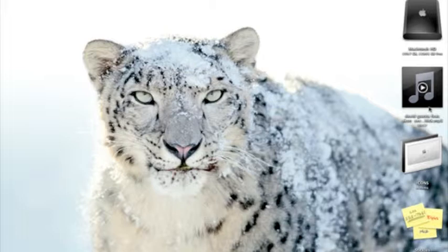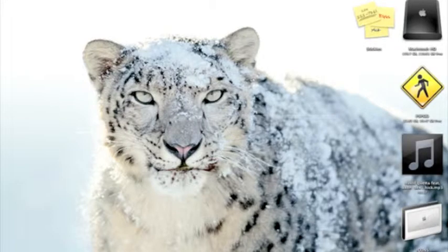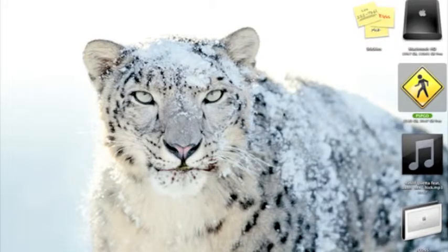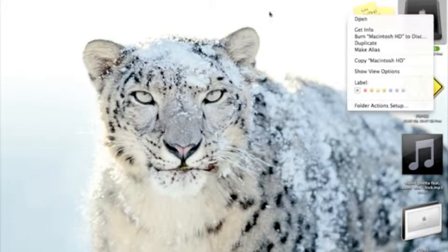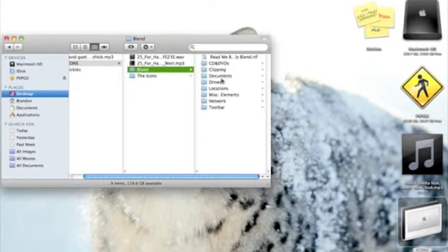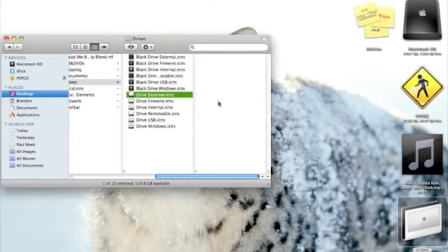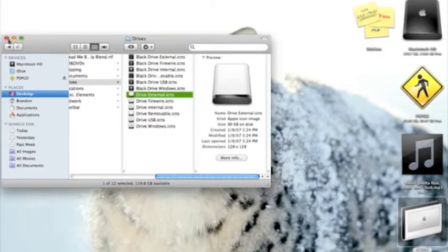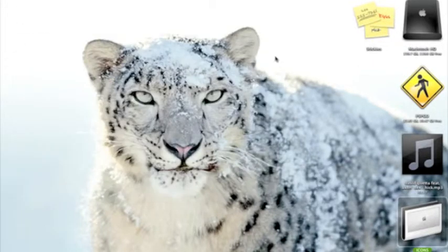So, how to put it on a PSP — first thing you want to do is connect your PSP to your Mac using the included cable for your PSP Go. It would look something like that. If you're on a Mac, it would pop up like that.